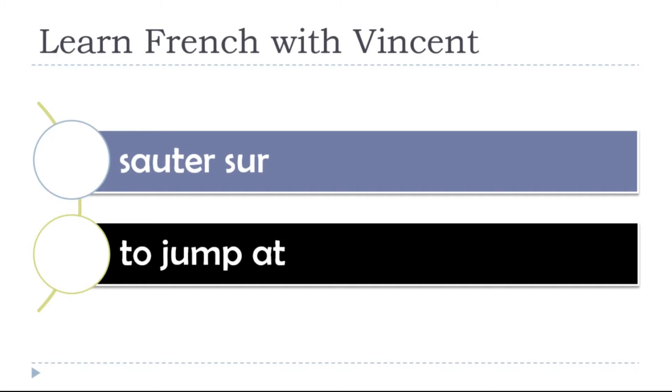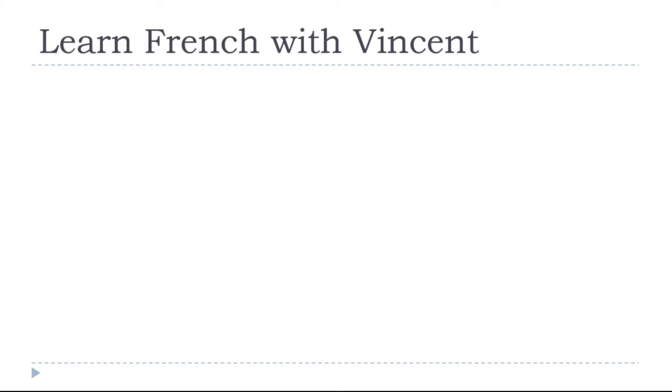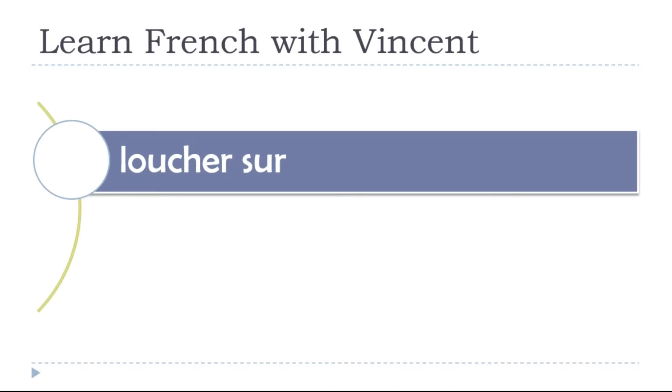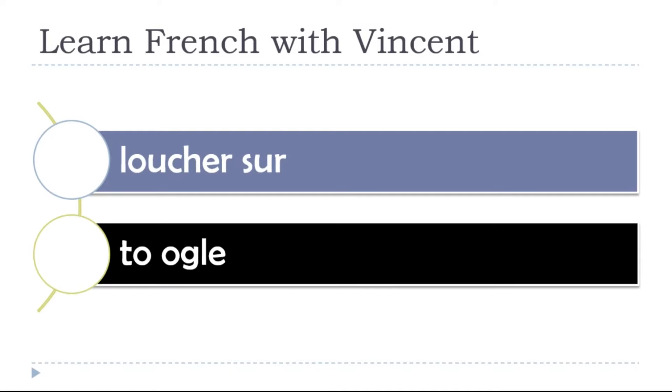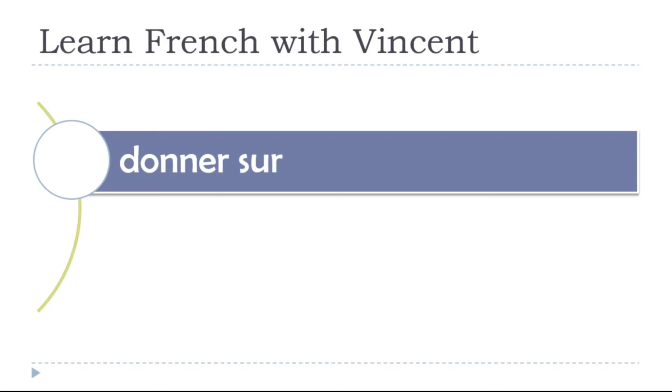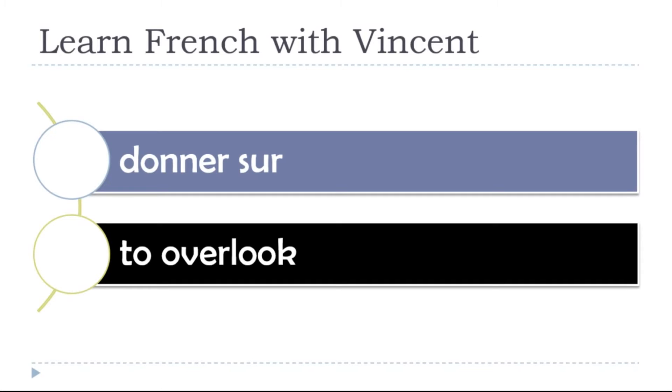To jump at, sauter sur, sauter sur. To ogle, loucher sur, loucher sur, loucher sur. To overlook, donner sur, donner sur.